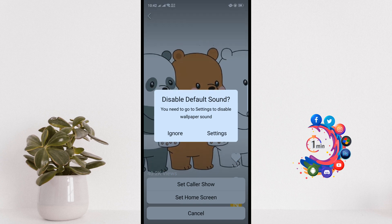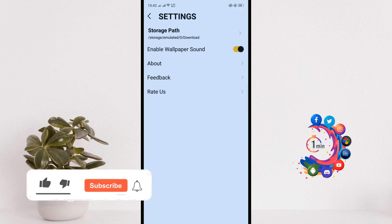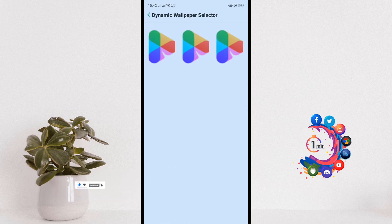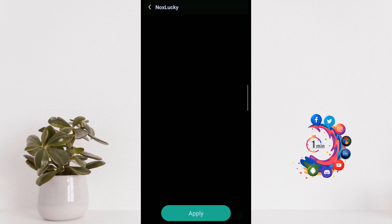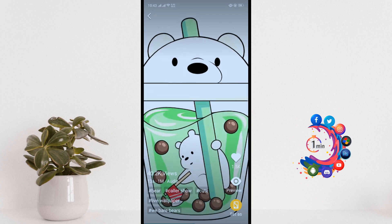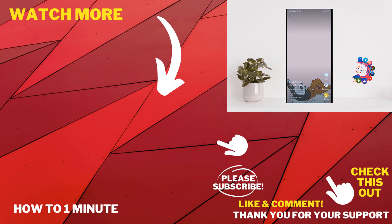Click on Settings. From here you have to enable wallpaper sound, then select the dynamic wallpaper selector and select any of them, and click Apply. This is how you can make a live wallpaper in Android and iOS with sounds.